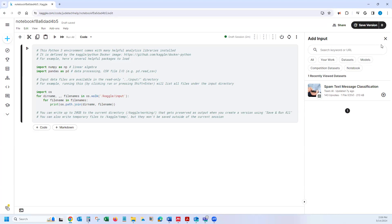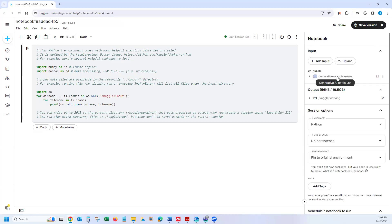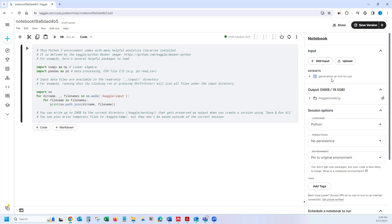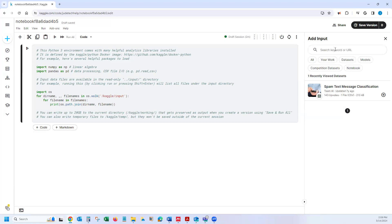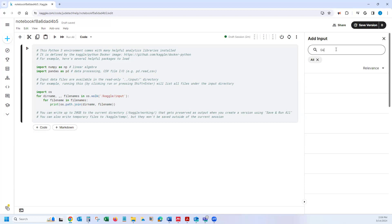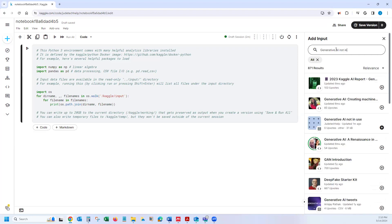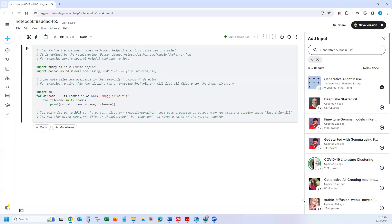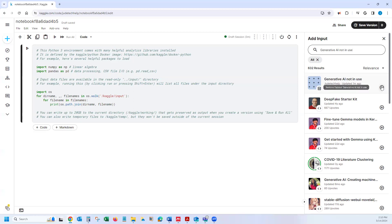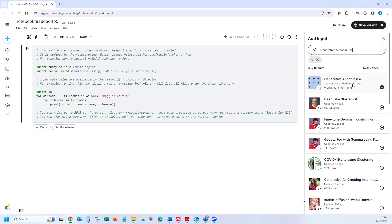And then basically search the data set name you just included. So before I show you how to do that, I want to make my data set as unique as possible so that I can easily search for the name. So basically, I call it the data generative AI, not in use. So go back to the input and search for generative AI, not in use. So you could see that is the first item I have here. And I could basically add this. So this is just a simple process on how to add your data to Kaggle.